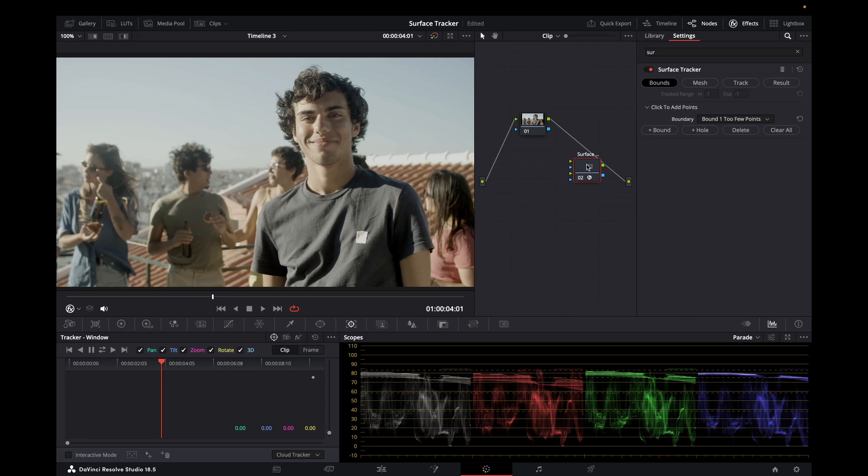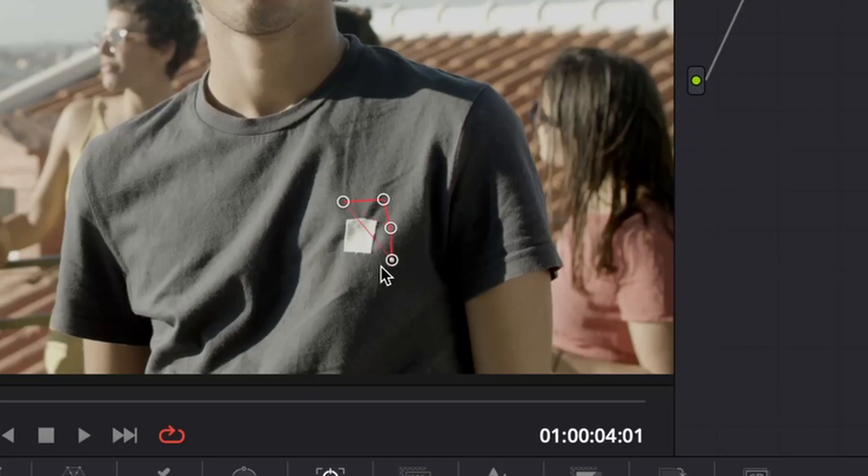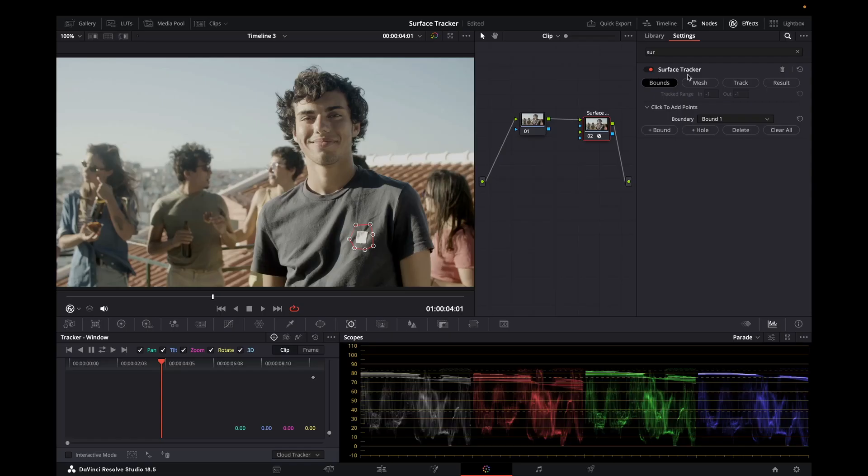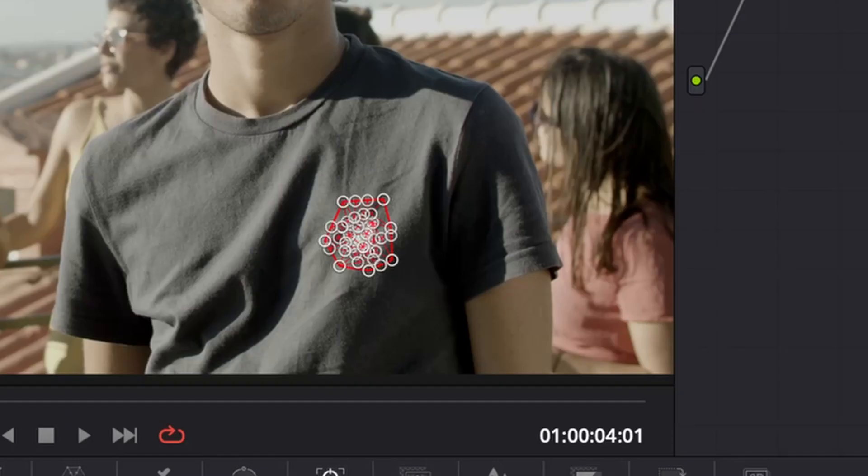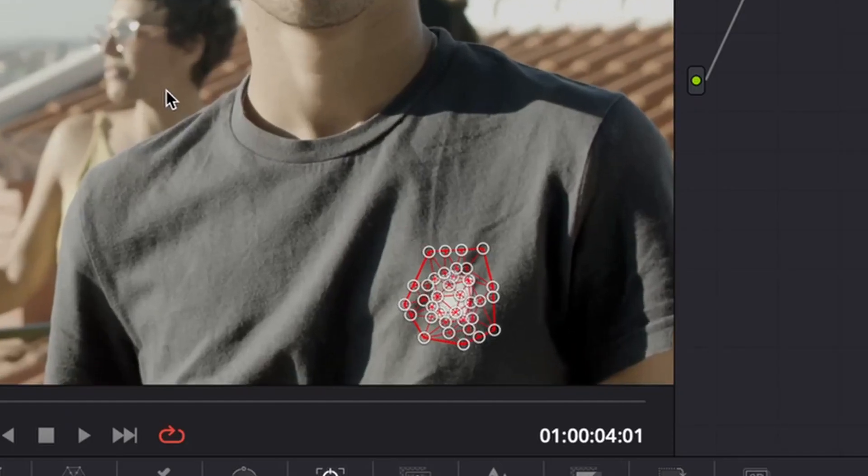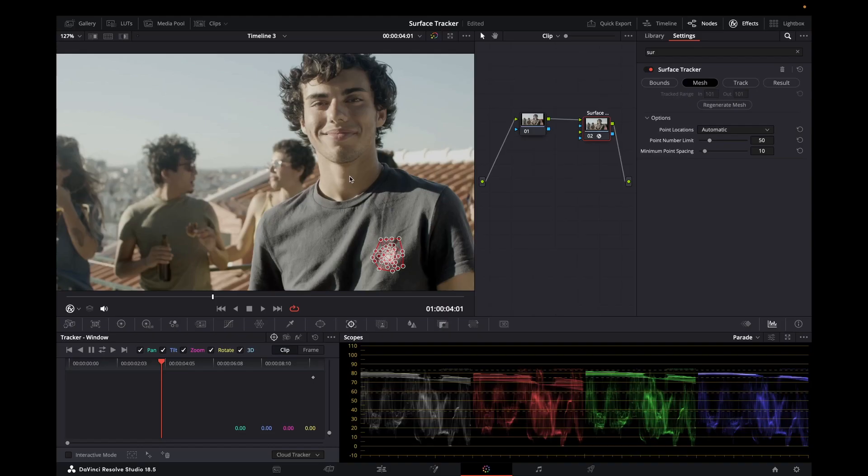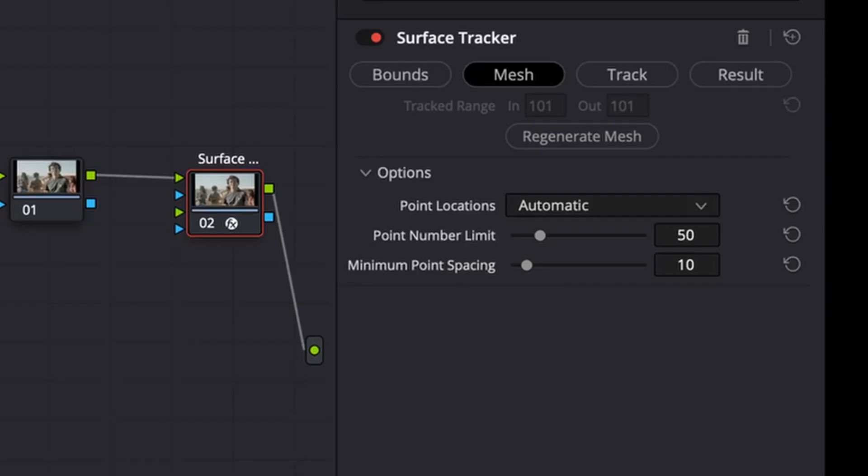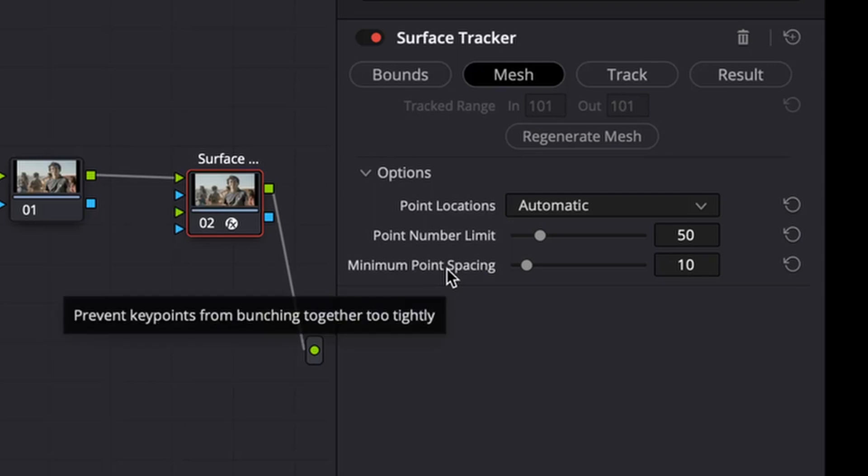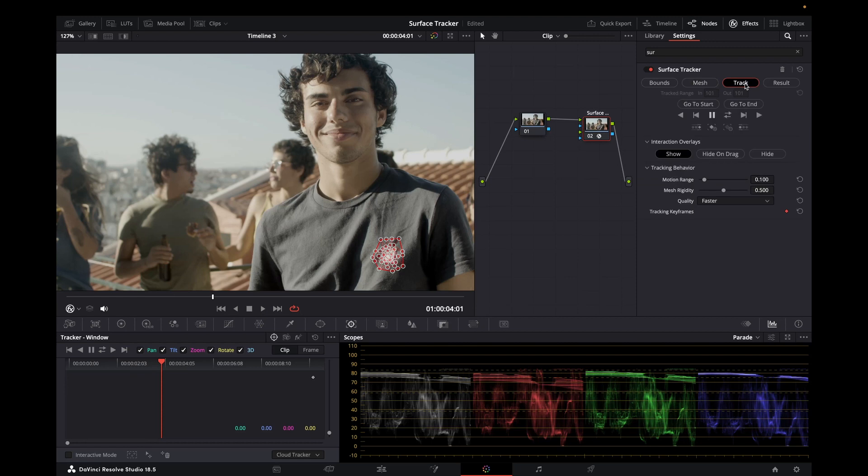What I'm going to do is add that in here. Now what I want to do is add some points. Click on the mesh to zoom in here. We've got a number of points we can add or reduce the number of points and also the spacing. Make sure we've got a decent track.